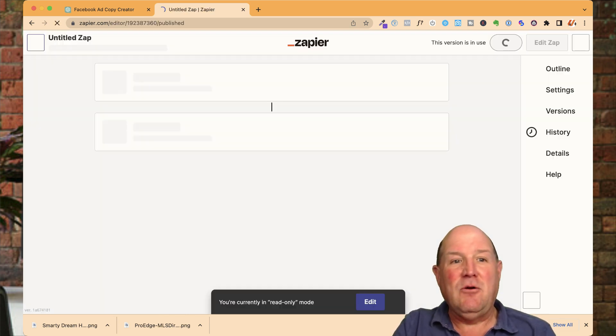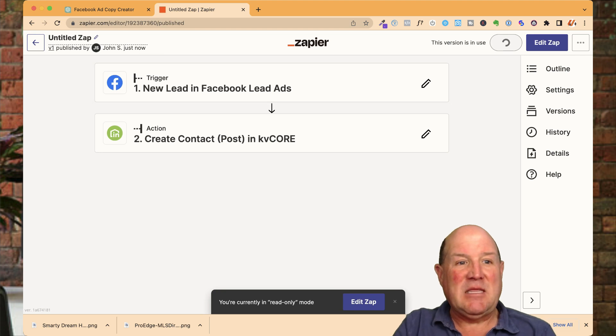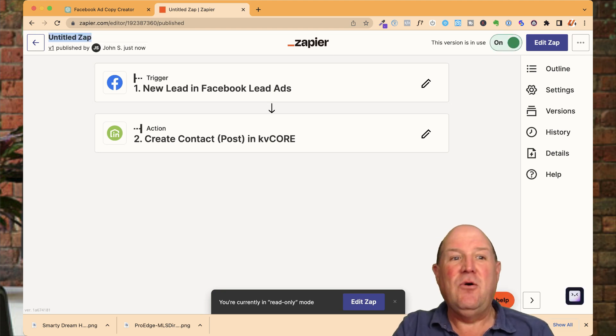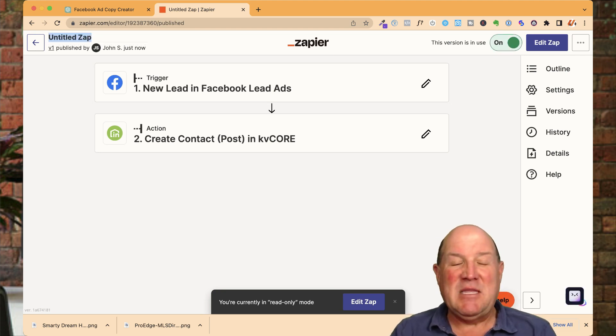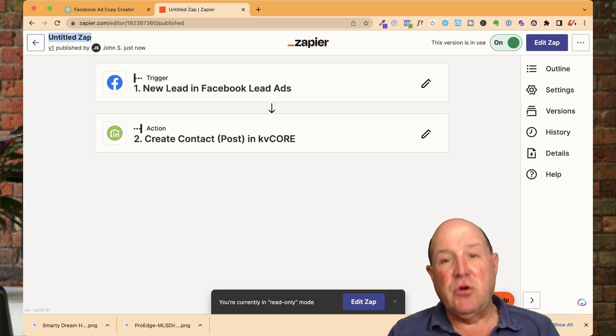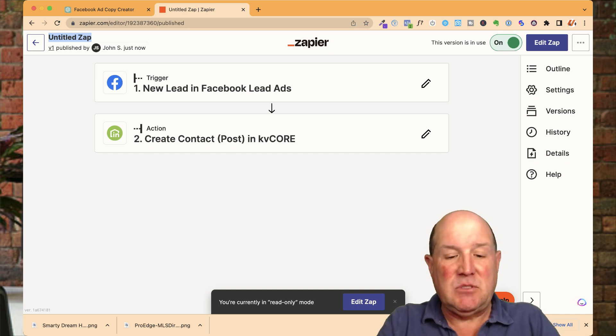So over here, I was talking about the name, but in talking, I didn't do it. So if you don't name it, that's what it'll look like. But it means nothing to you, unnamed Zap. So make sure you give all your Zaps names.